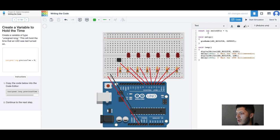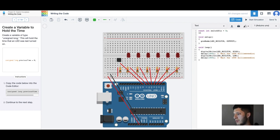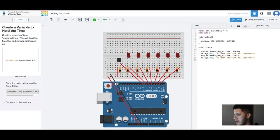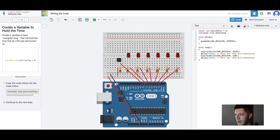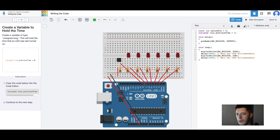Unsigned, this one I've never used before, not unsigned but unsigned. Unsigned long previous times zero. Copy the code below into the code editor.